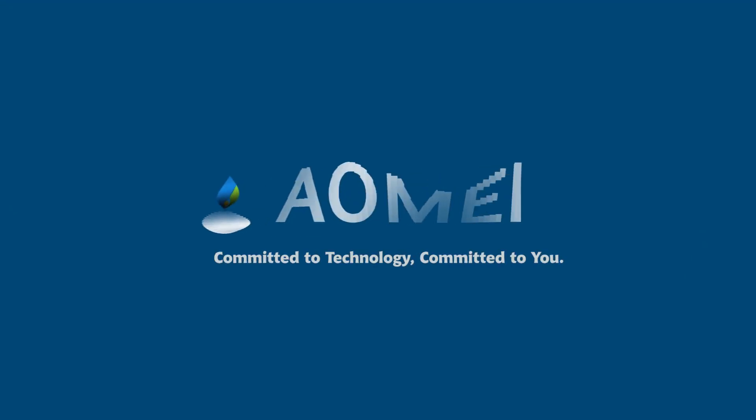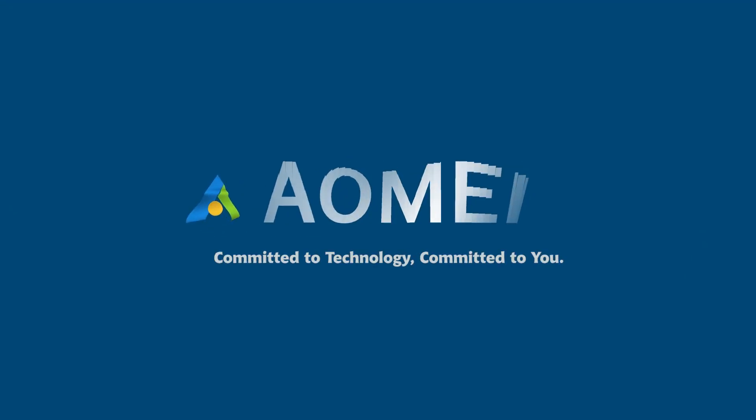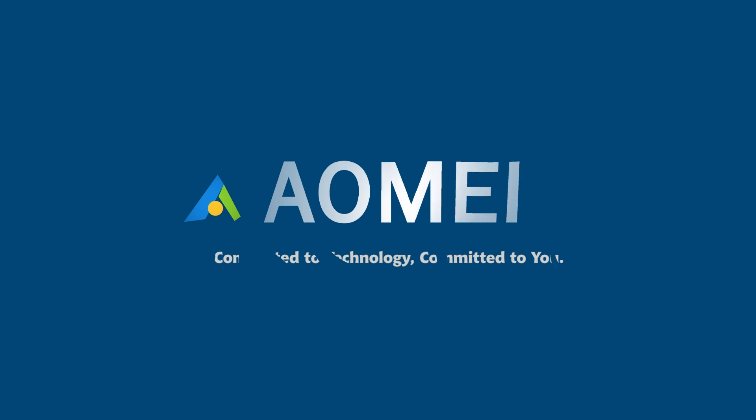Welcome to AOMEI. We are here to share tech knowledge with you. Let's get our journey started.